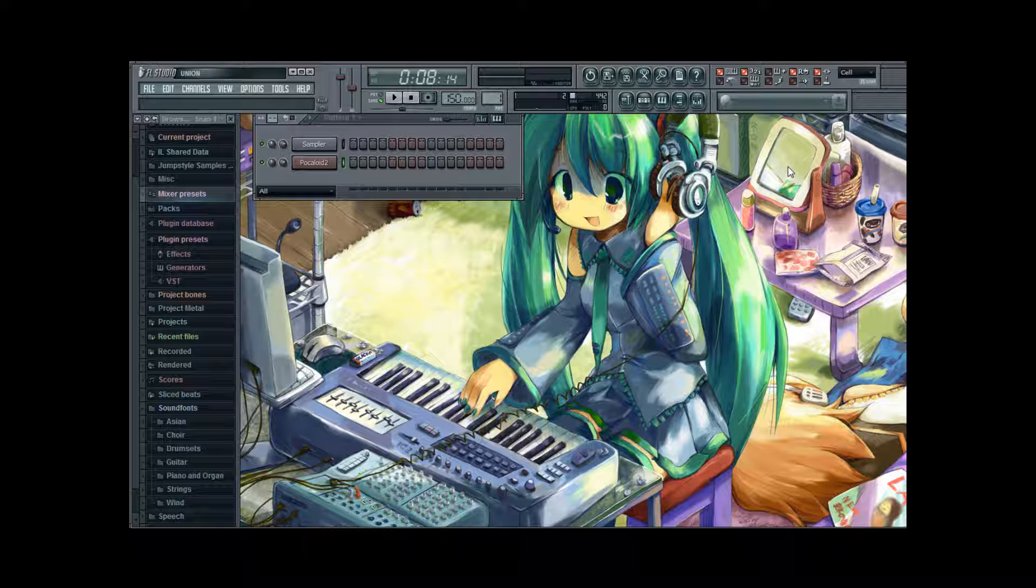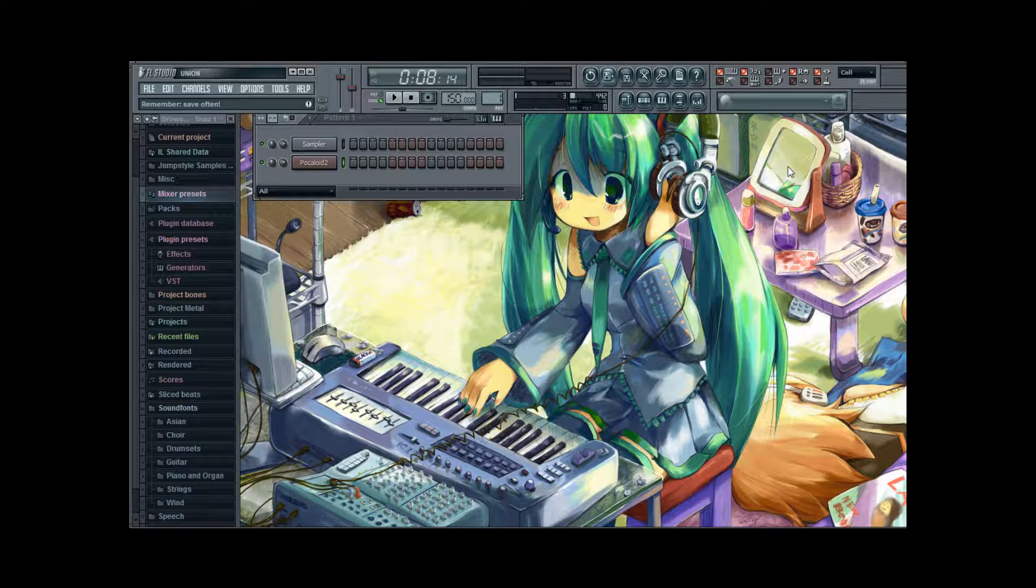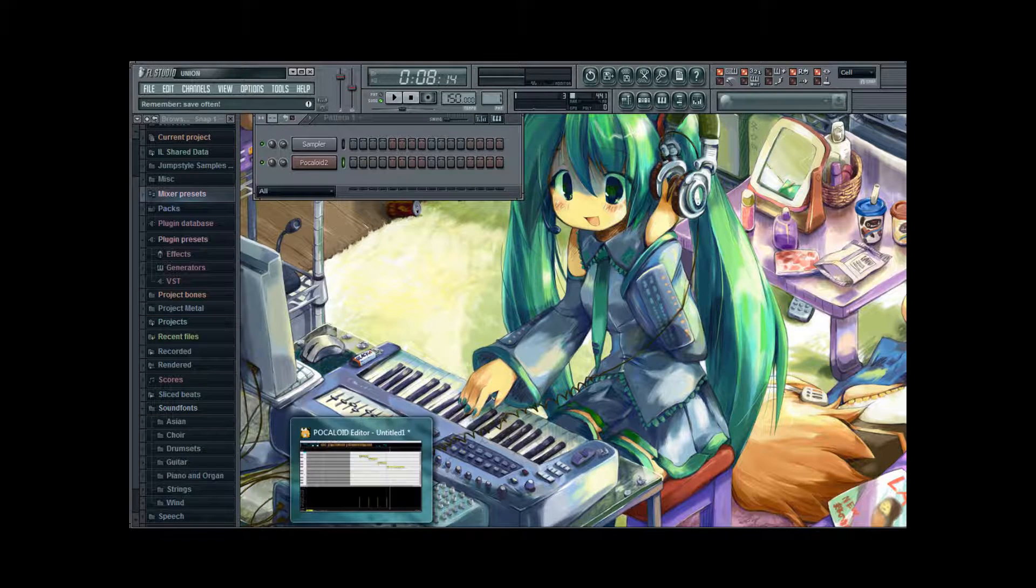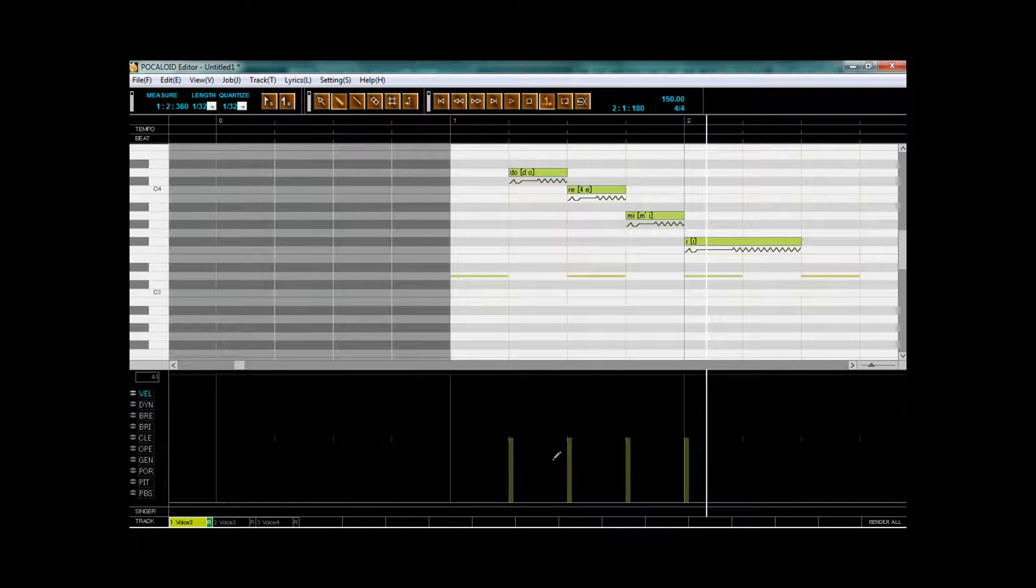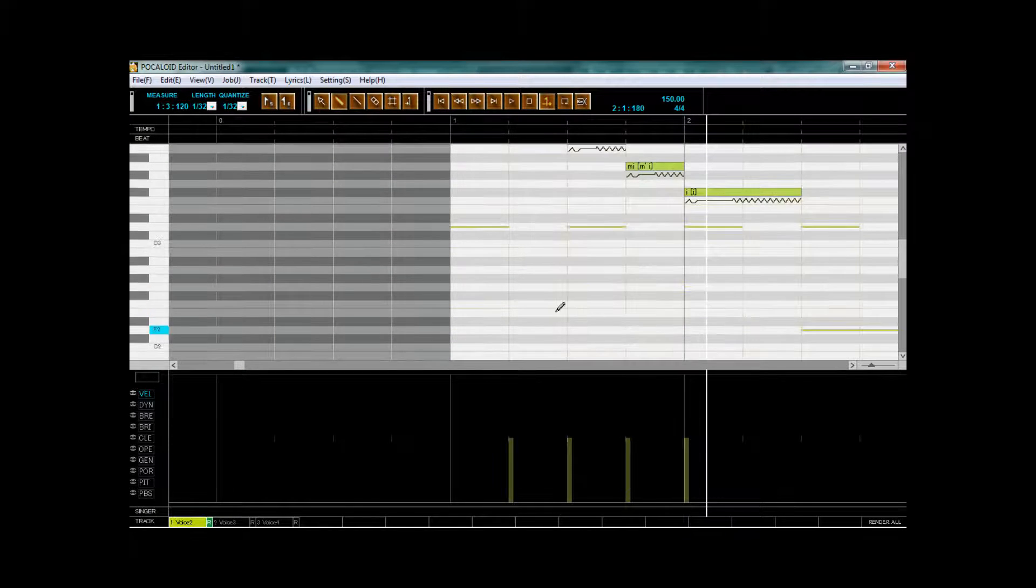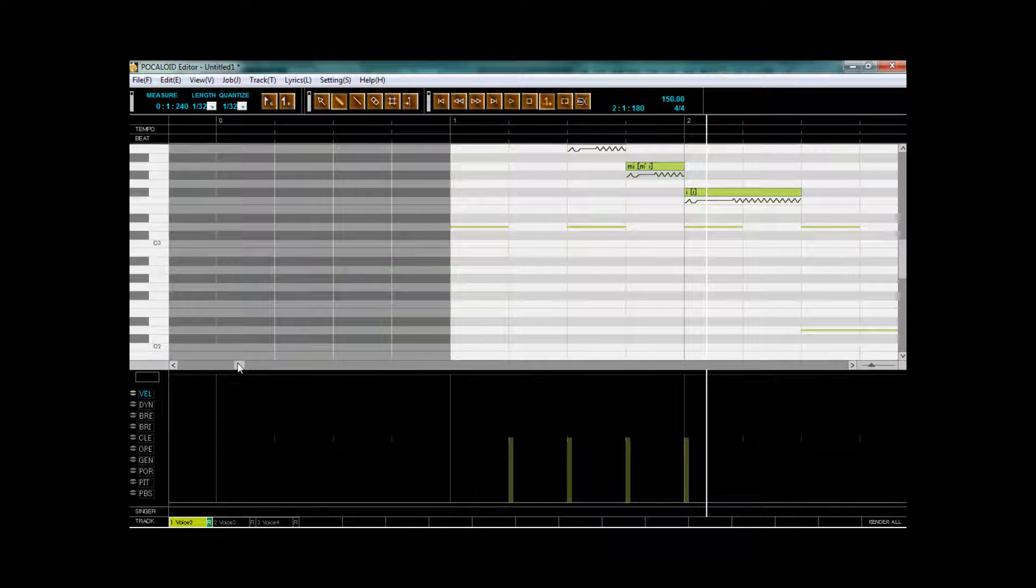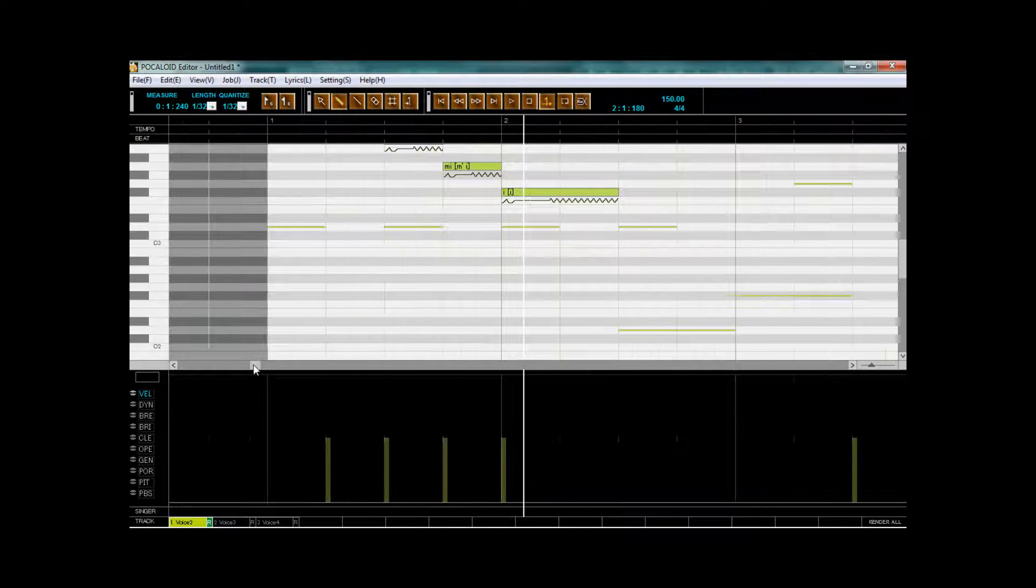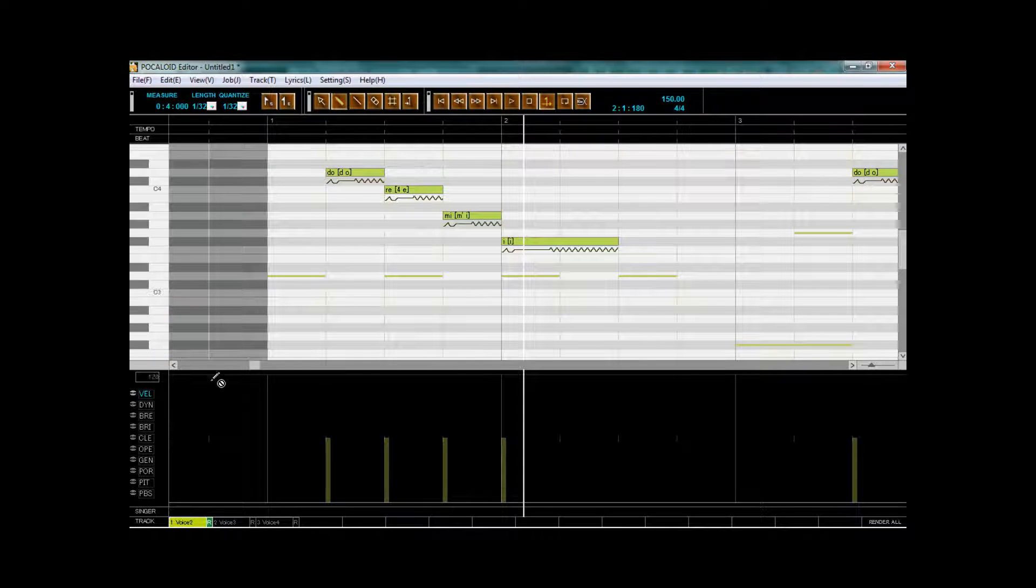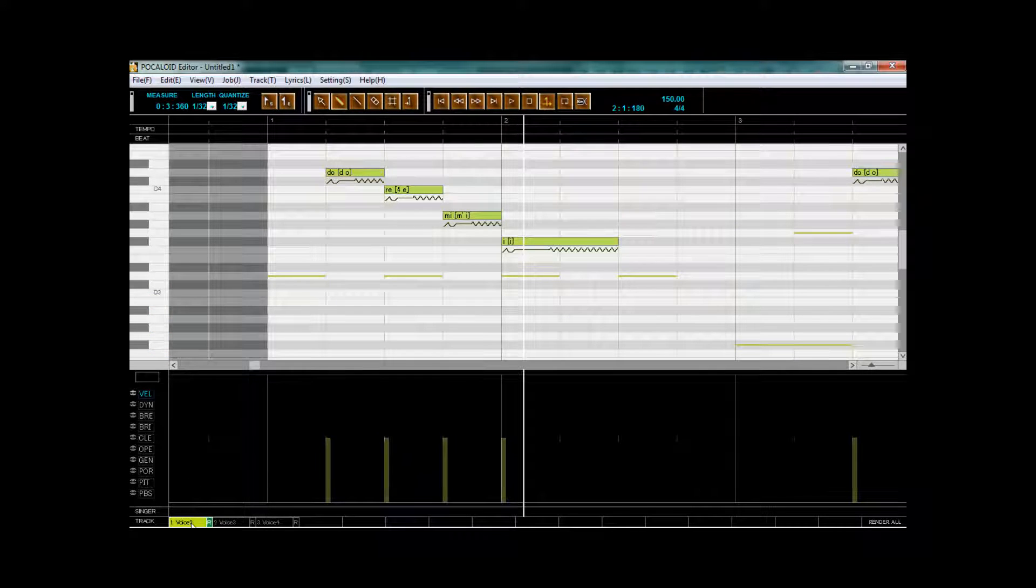So what we're gonna do, we're gonna get us some different Vocaloid voices. I go to the editor and I've already prepared a little something. It's not very good, but it serves for purpose well.